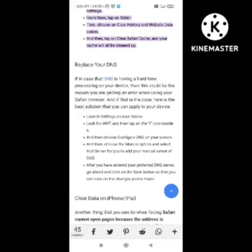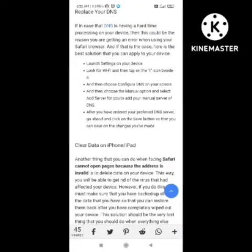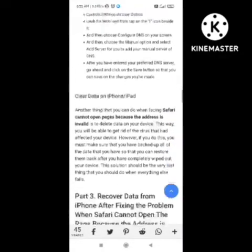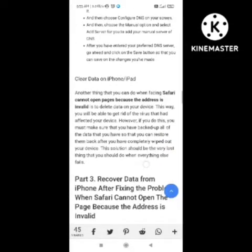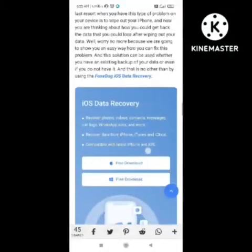Then restart your device and wait for at least five minutes. After five minutes, try again and your problem should be solved. If your problem is not solved, then you need to update your device software.